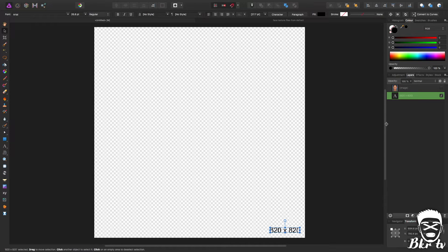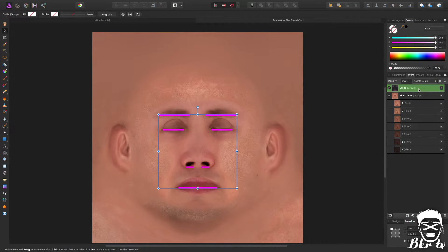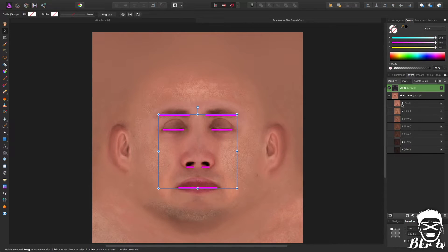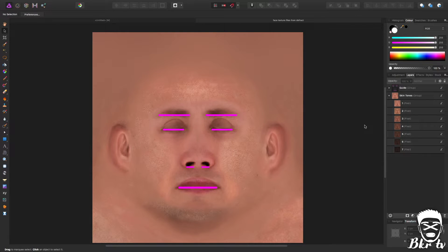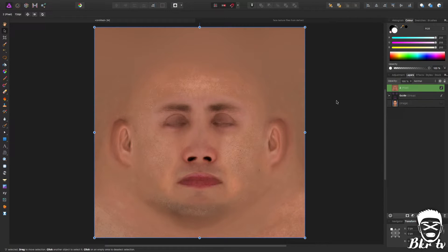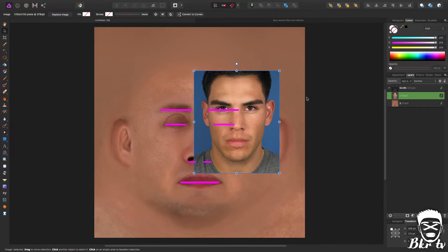I've made an 820 by 820 canvas to get rid of the text I don't need. Then I need to copy the guide over so I can line up our face image to that. I also need to pick a skin tone that will somewhat resemble the skin tone of the face we got off Google. I'm going to go with option 2 because it's not quite pink, and even if it doesn't work we can still use effects to change it.